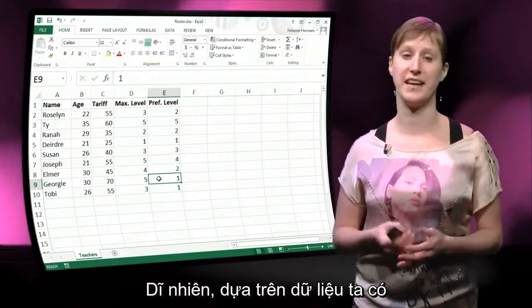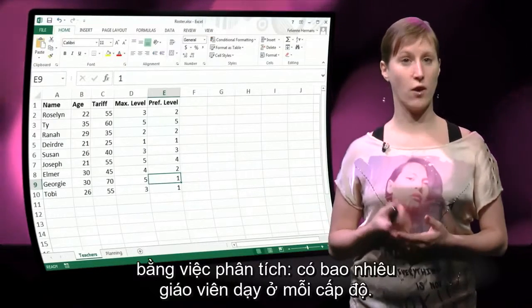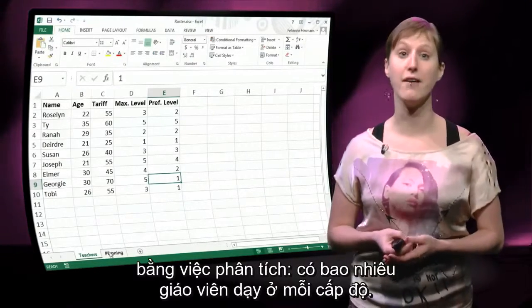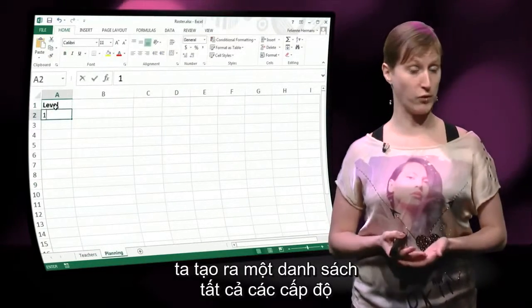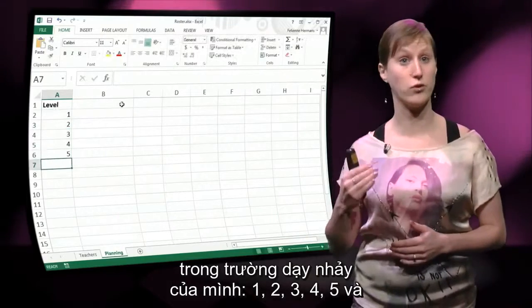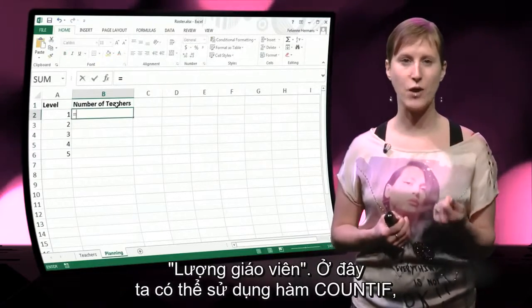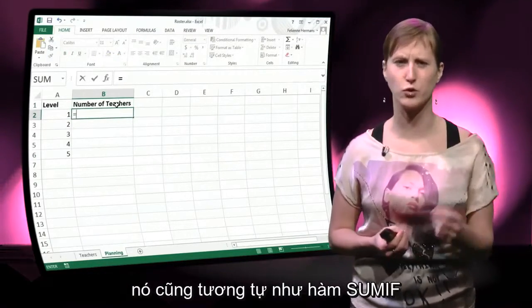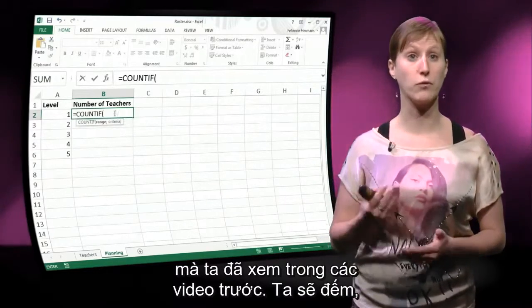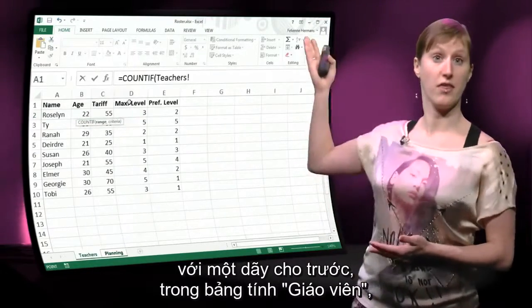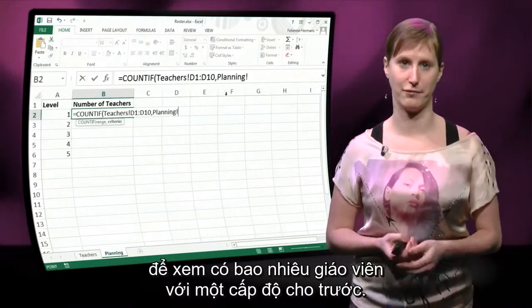So of course on this data we want to do some sort of analysis. Let's start by analysing, for all of the levels we have, how many teachers do we have that teach that level. So we make a list of all the levels in our dance school — 1, 2, 3, 4, 5 — and the number of teachers. For this we can use a COUNTIF function, which is very similar to the SUMIF function seen in previous videos. We are going to count, for a given range in the teachers worksheet, how many teachers there are for a given level.